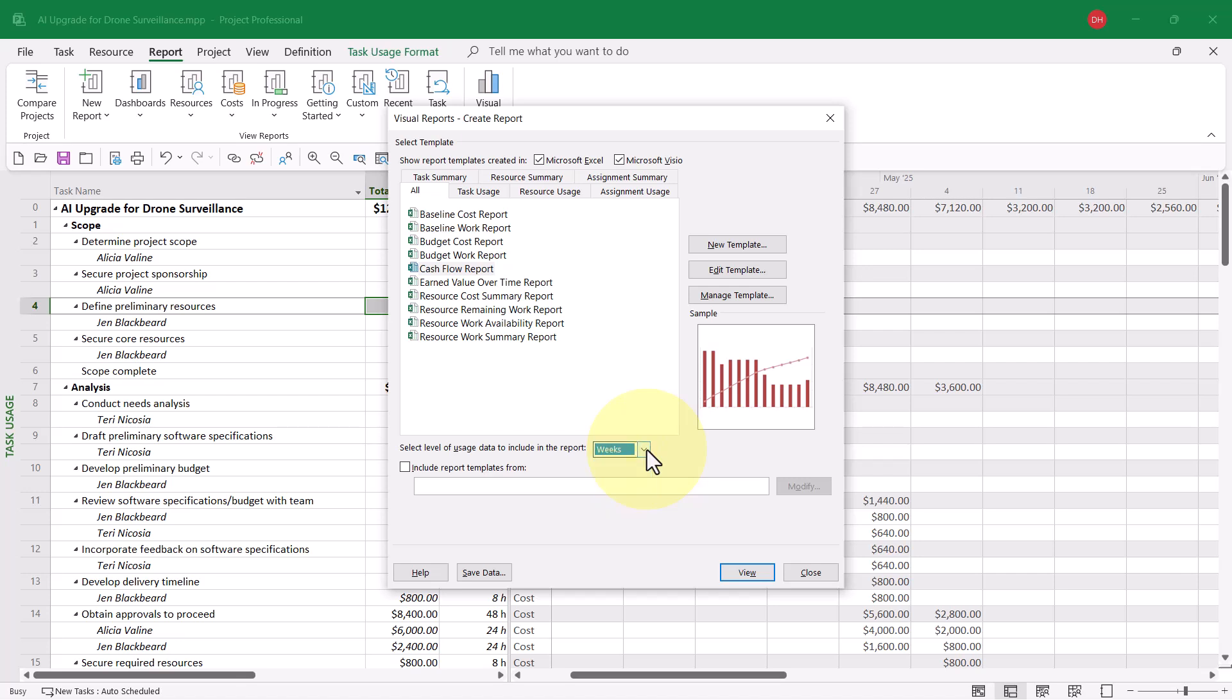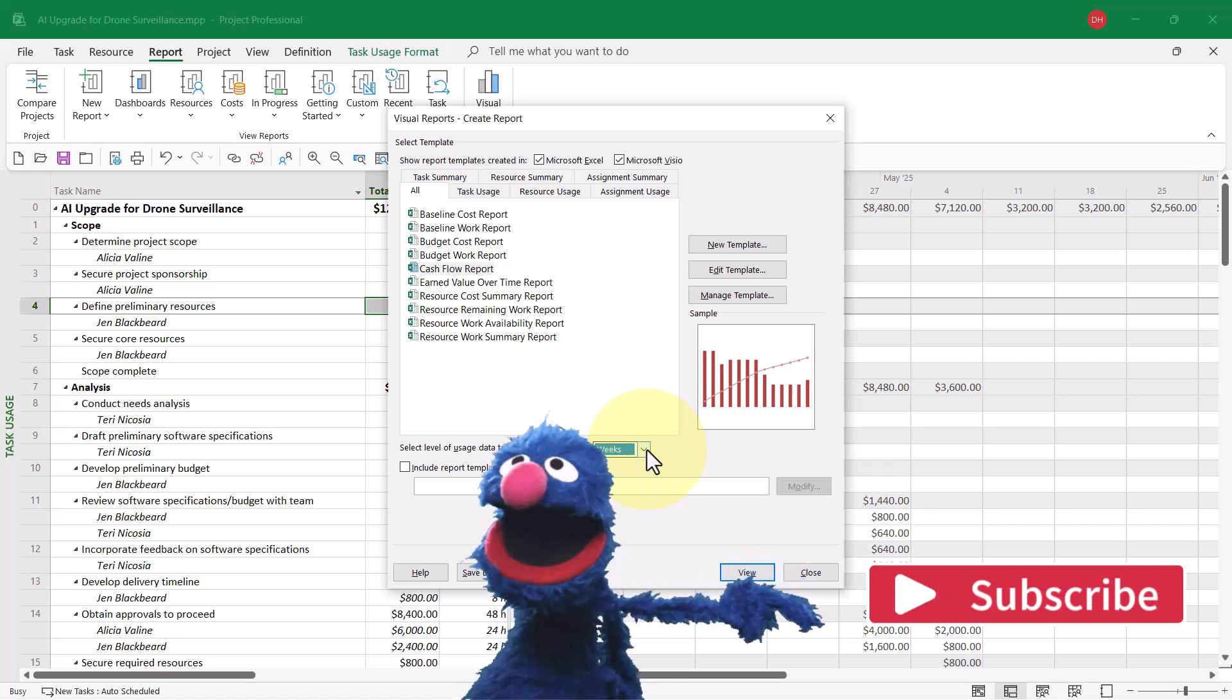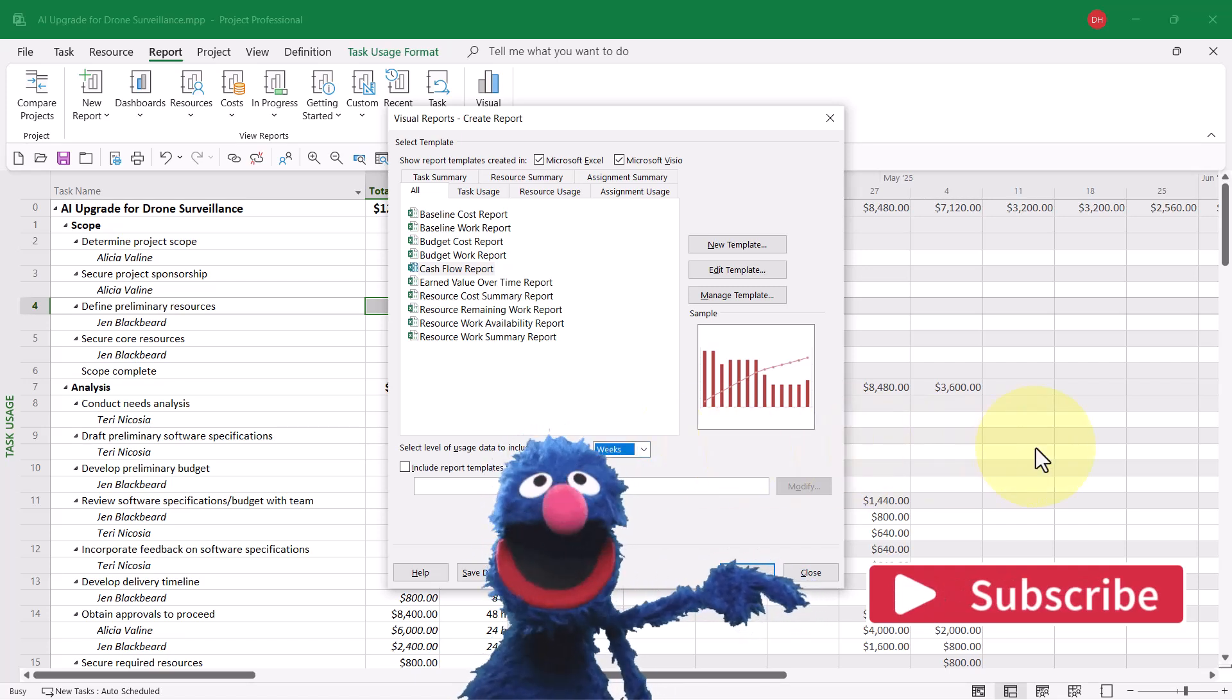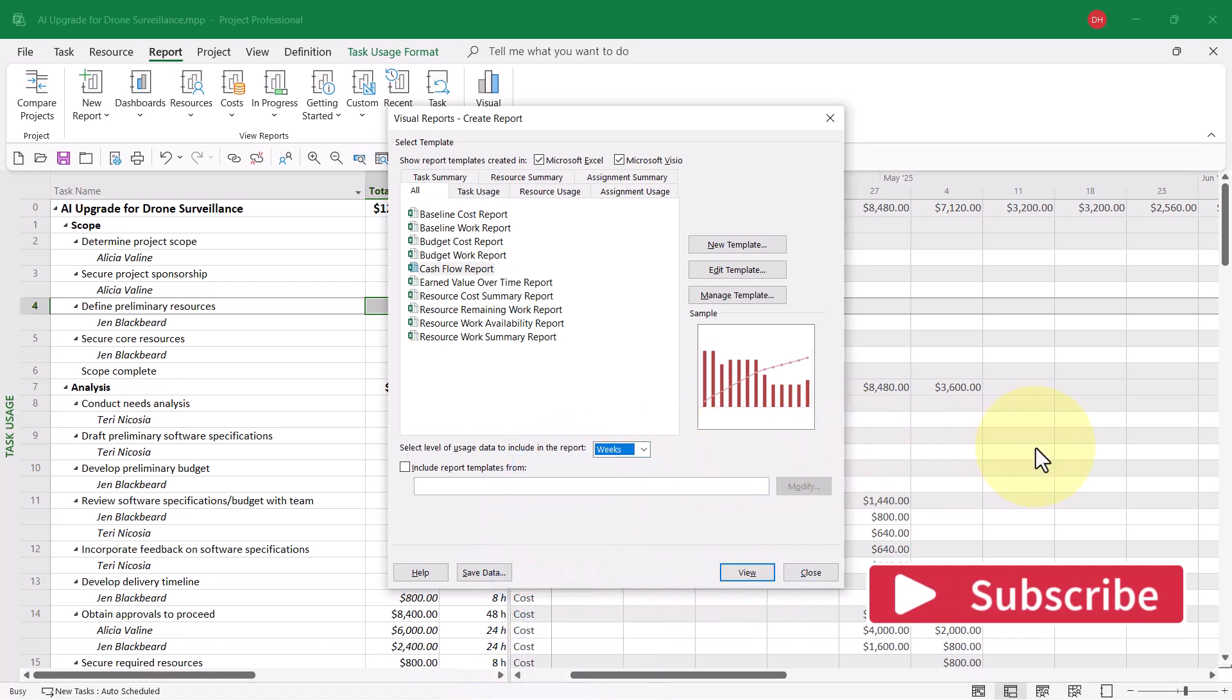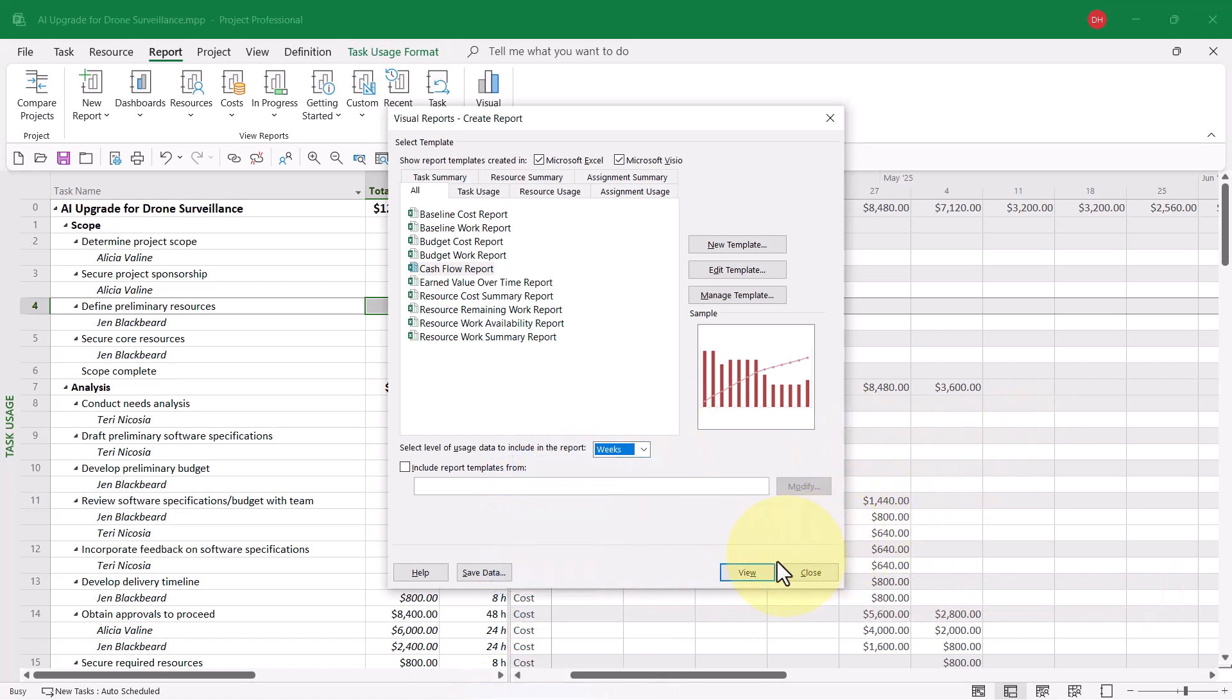Microsoft Project will examine the data in your project and give you a recommendation for this option. I want to use the weeks option. Then, I'll go ahead and click the view button.